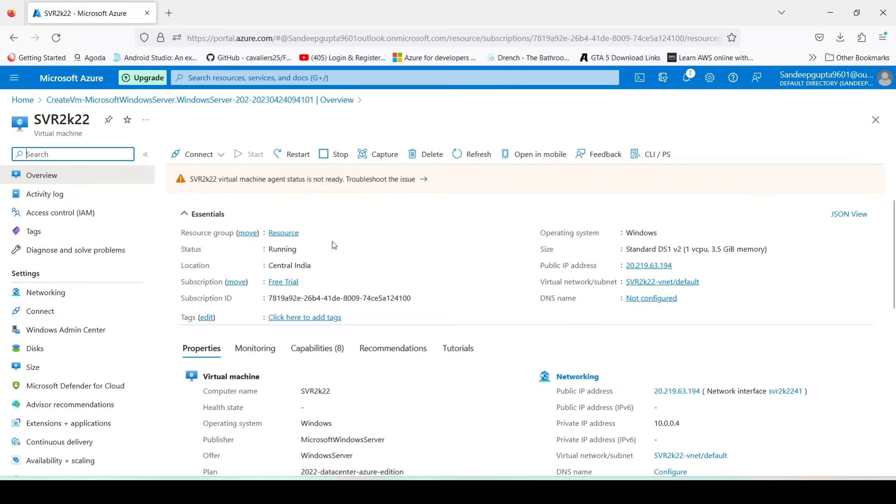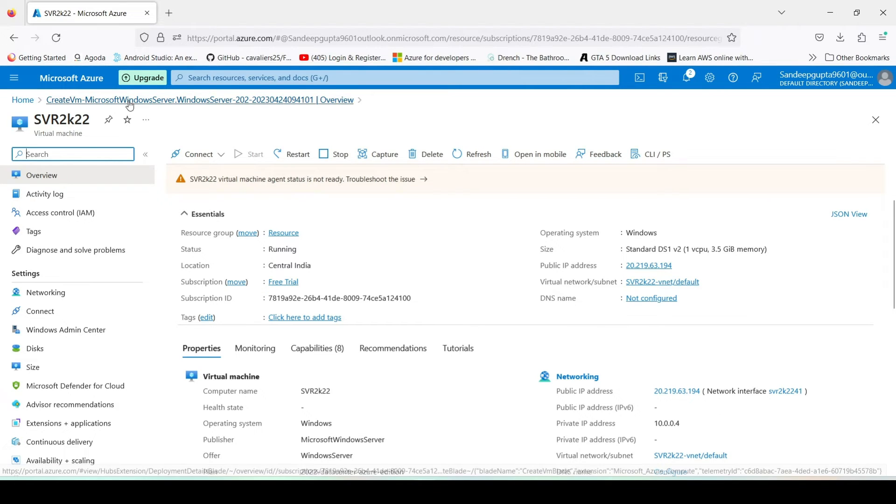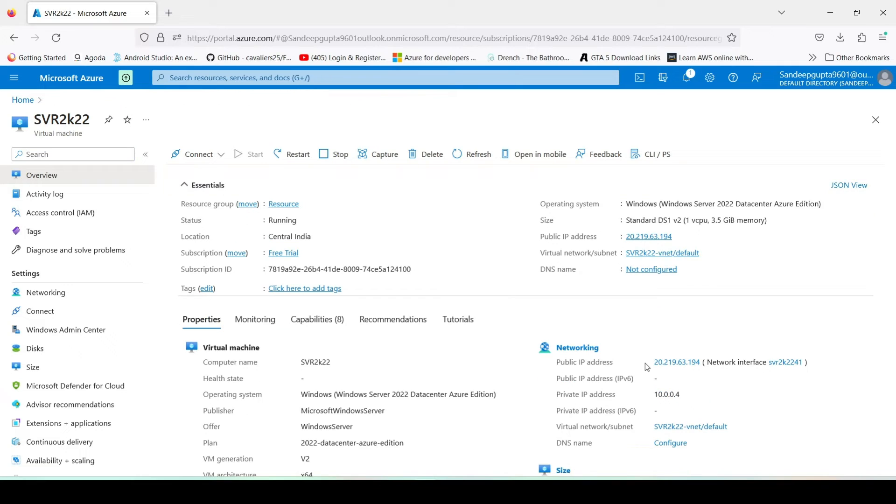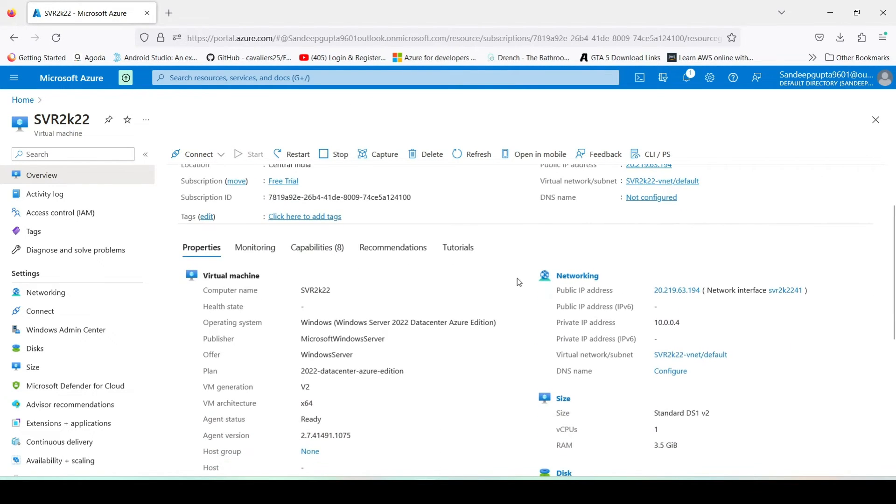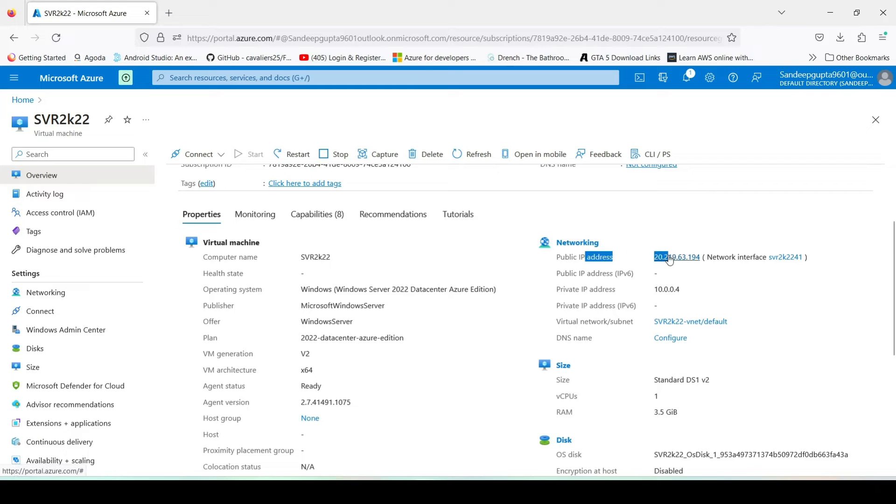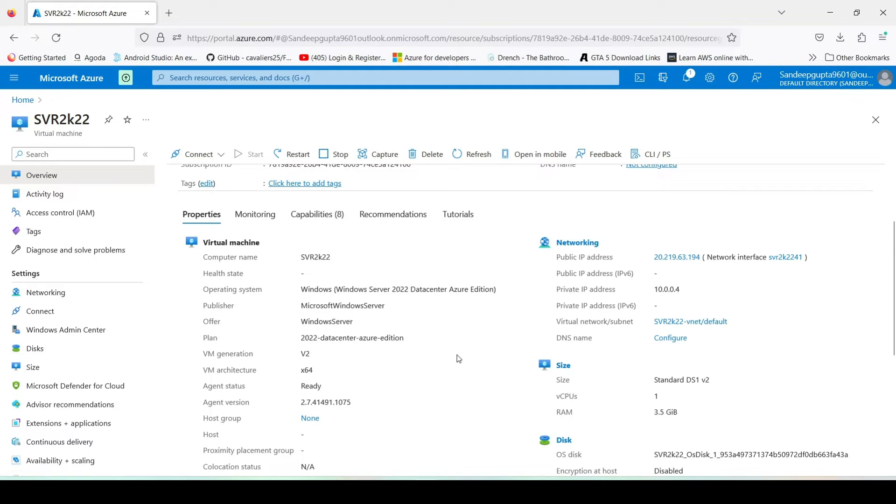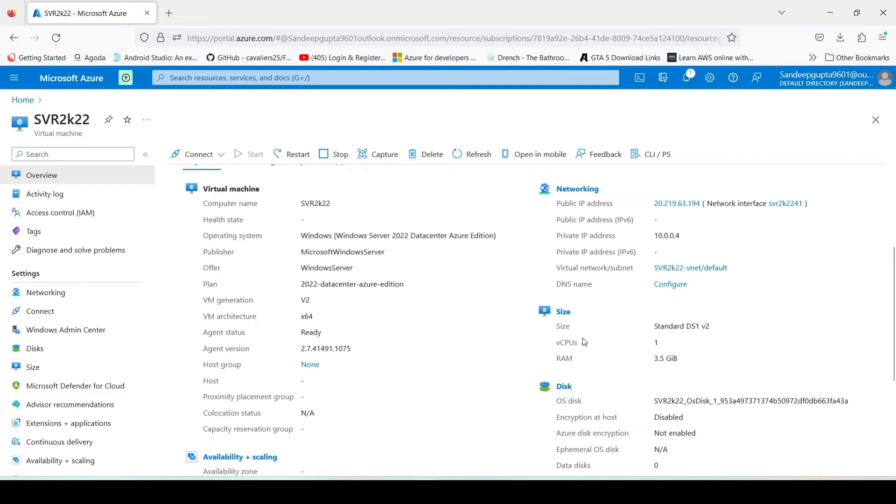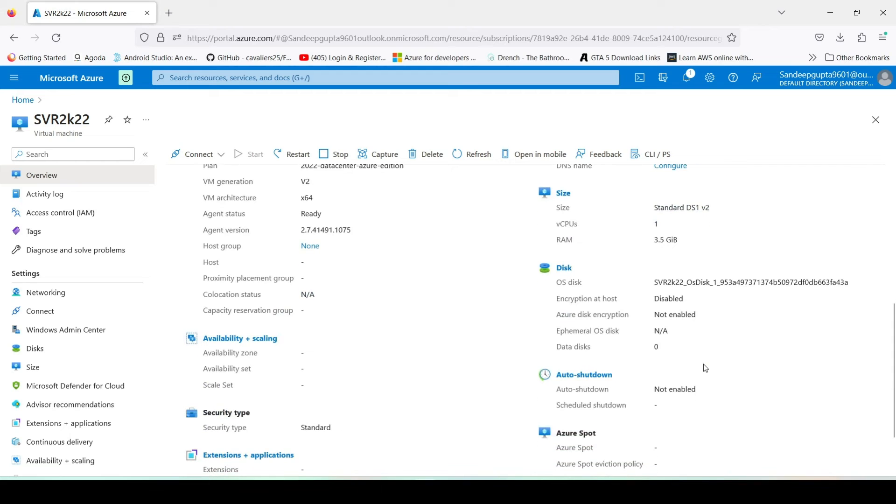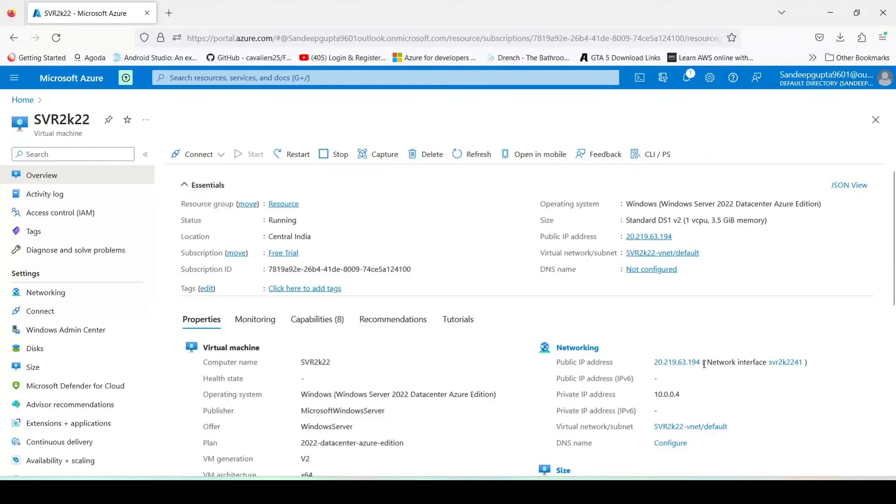And guys, our Windows Server machine is created successfully. Right now it is not ready, just wait for some time. Now guys, our VM is configured successfully. Now here comes all the OS name we installed and it is our public IP and it is size of our CPU.